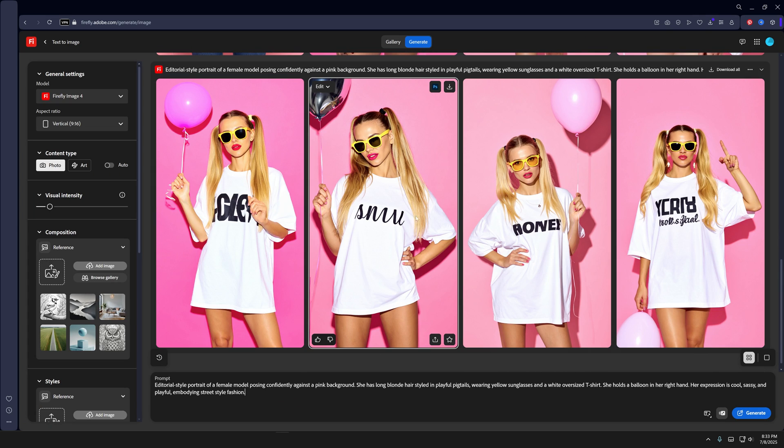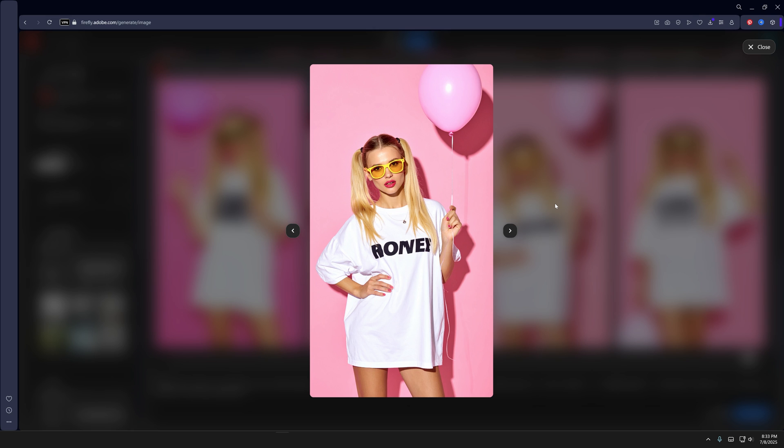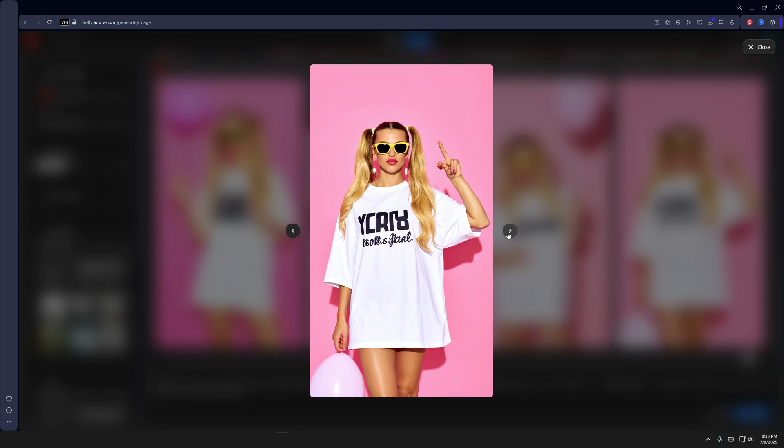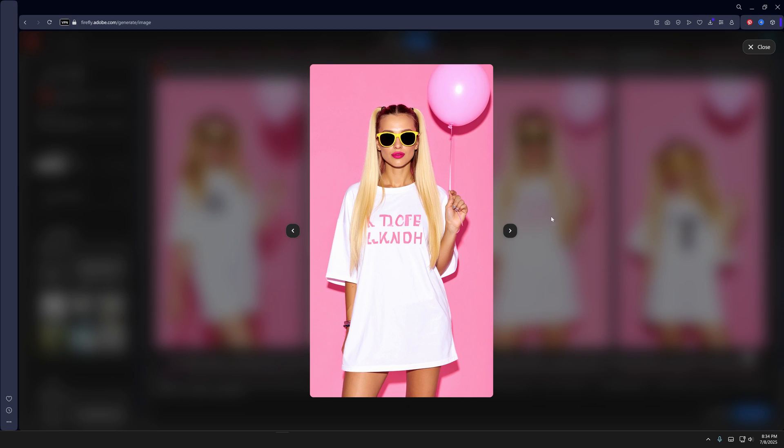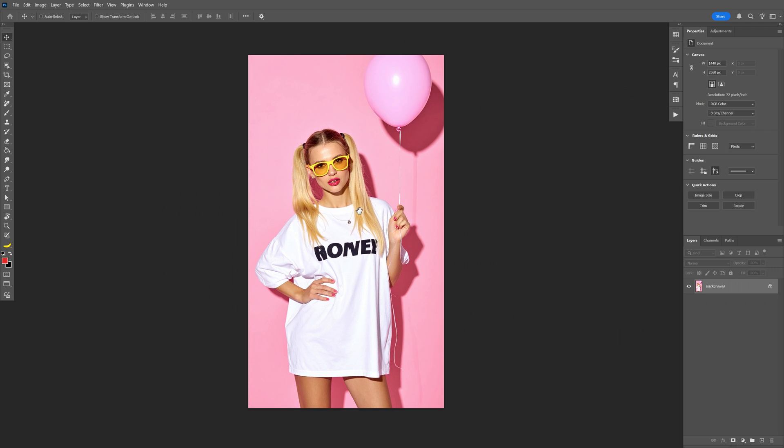So I think this is pretty badass actually. We got like five fingers, everything is correct. Oh my god look at this. Okay so after a couple of attempts we got some pretty nice results.